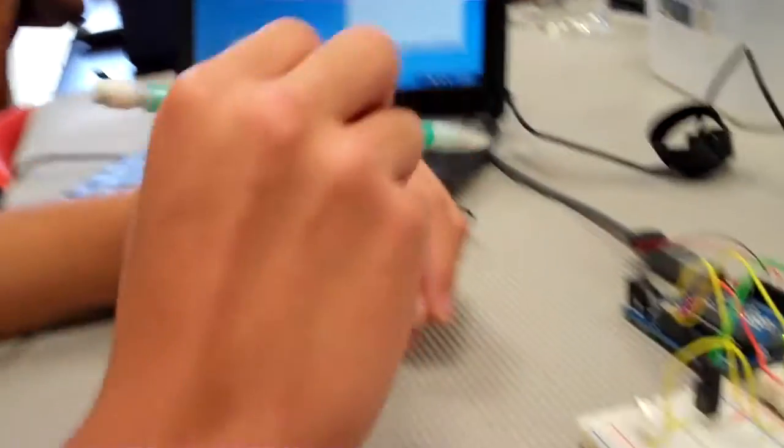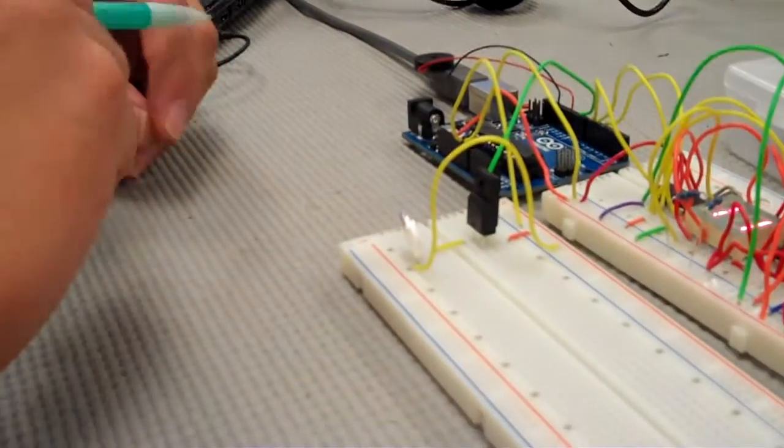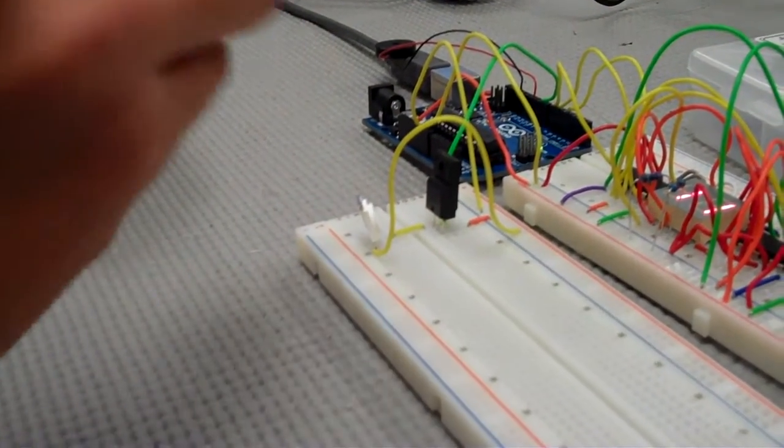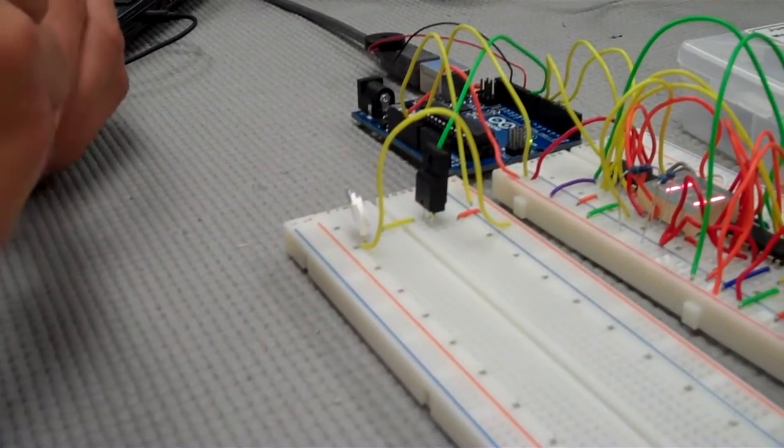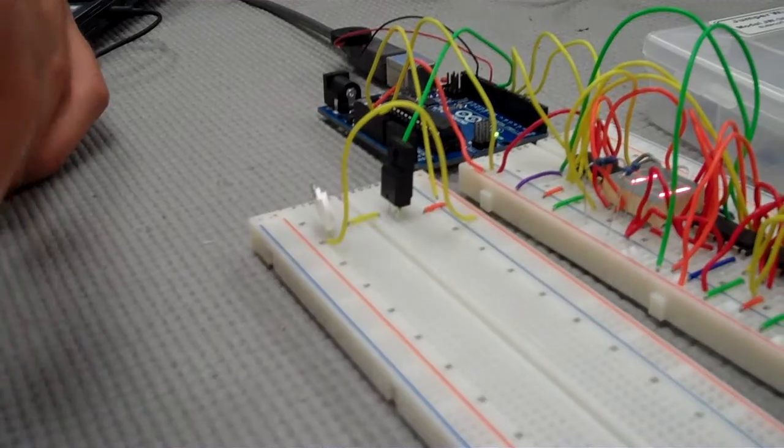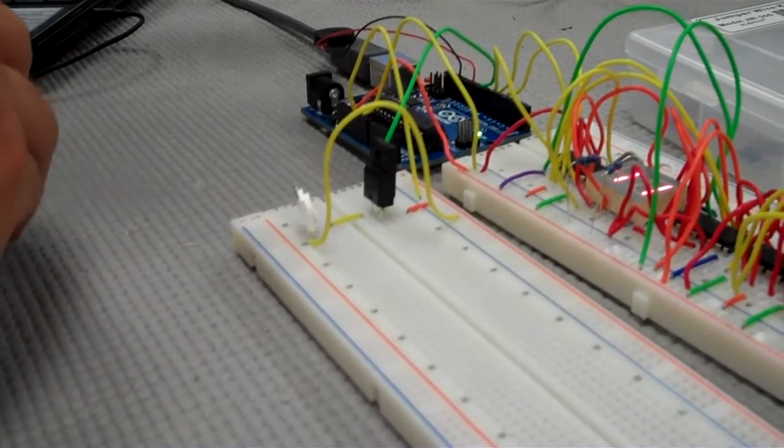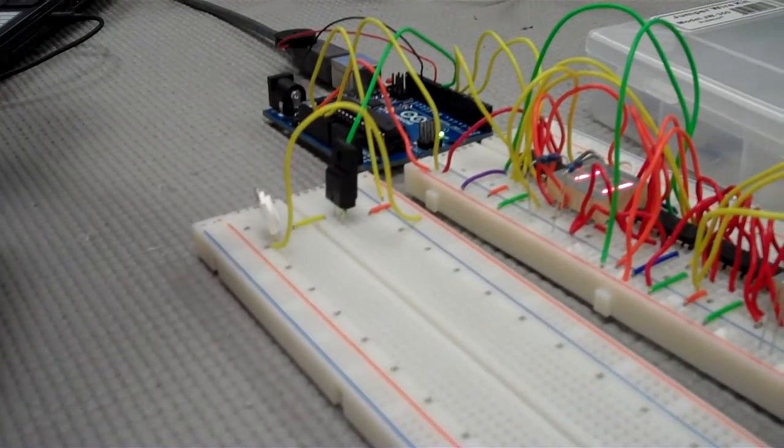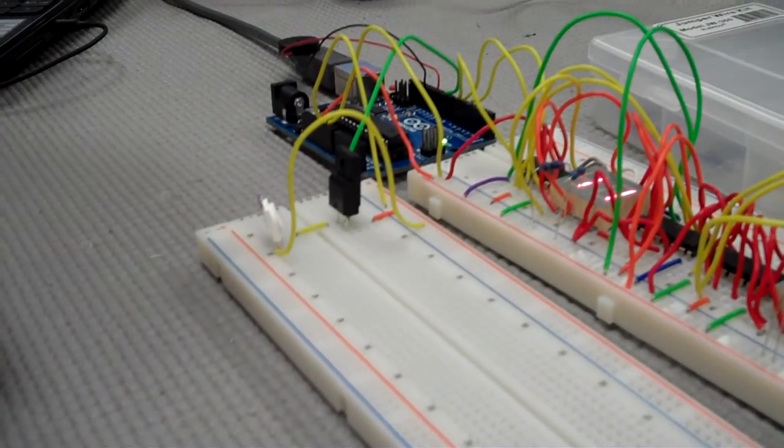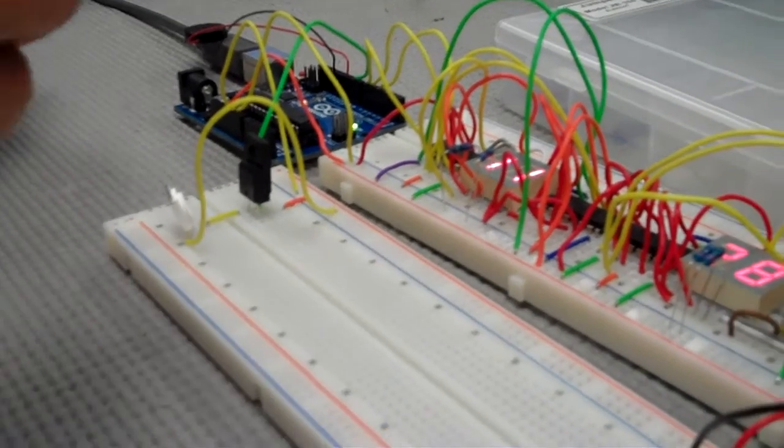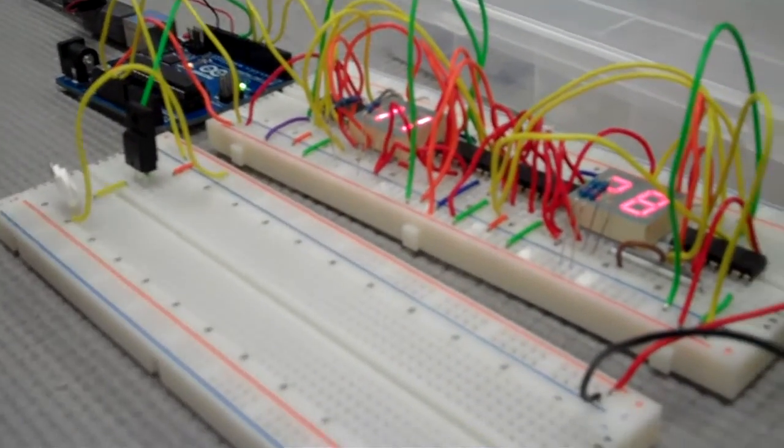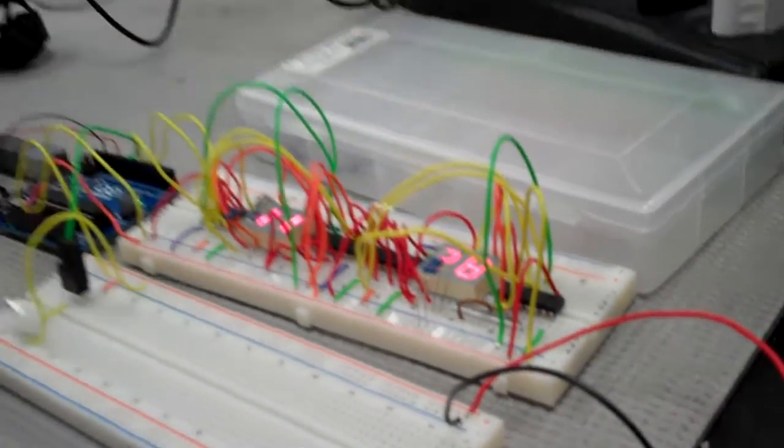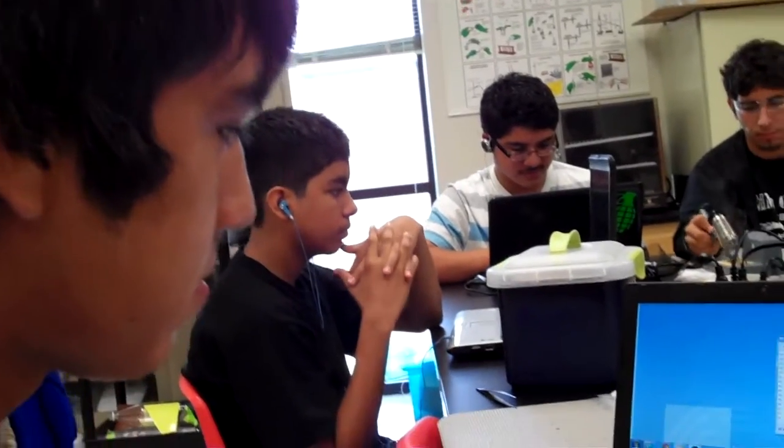So it begins lighting up 30 minutes before the set time, which is 12, and the buzzer is set to start buzzing at 12. It's all programmed to turn off automatically after a minute and we'll see that coming to work.